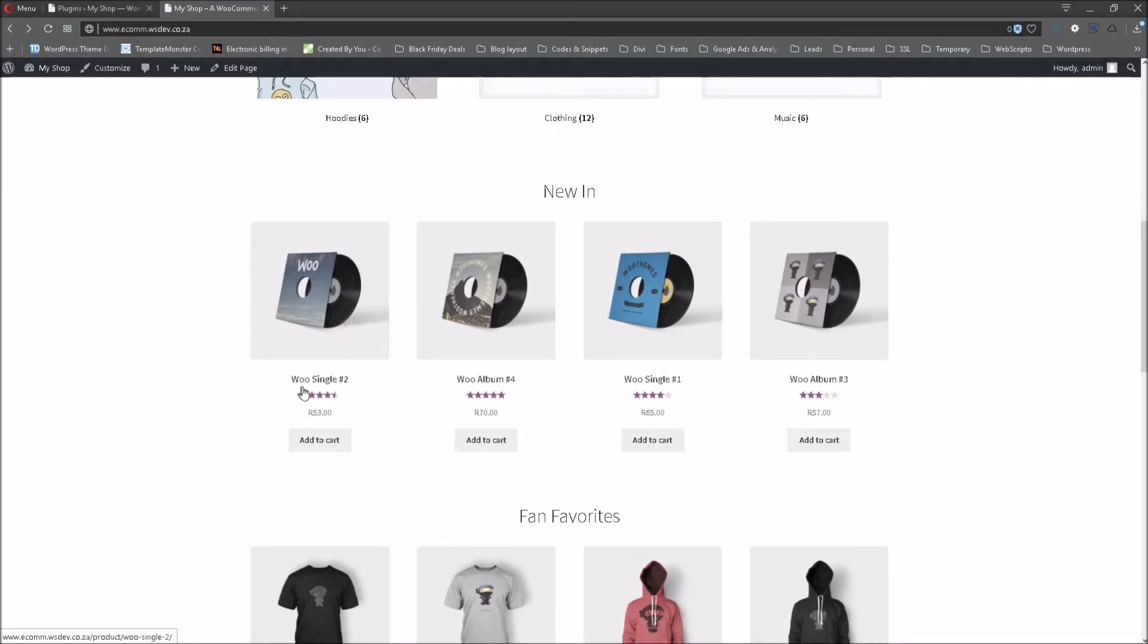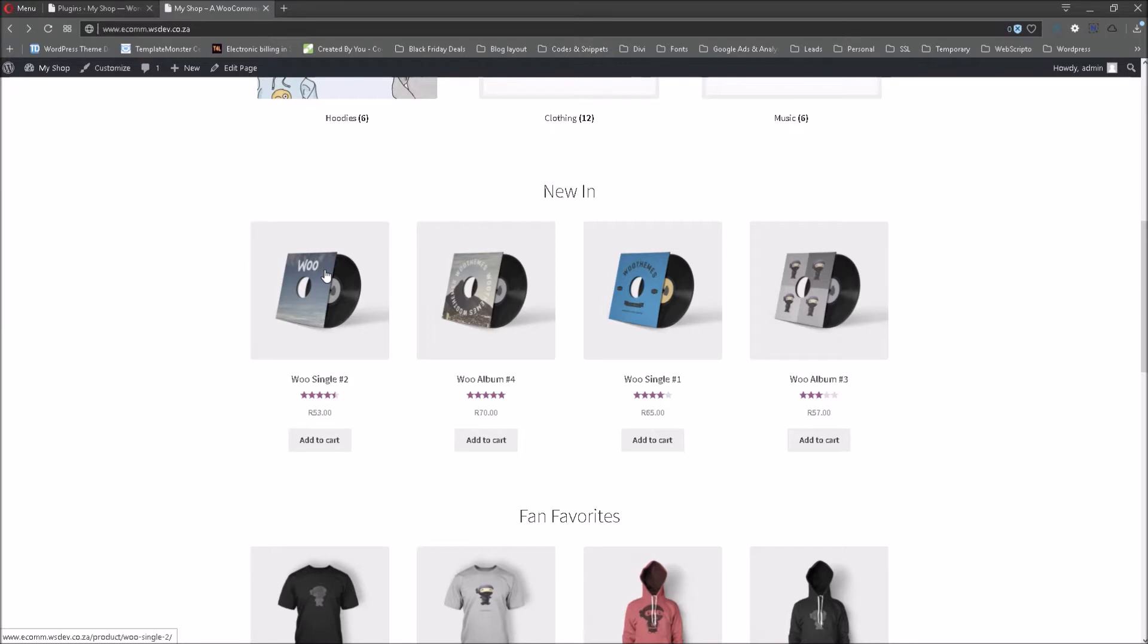Now if you look at this first product, WooSingle number two, this is a product I would like us to concentrate on because we are going to sell it in bundles of one, five, 10 or 15. So when you look at this product, you'll see the purchase price is, or the selling price is 53 Rand.